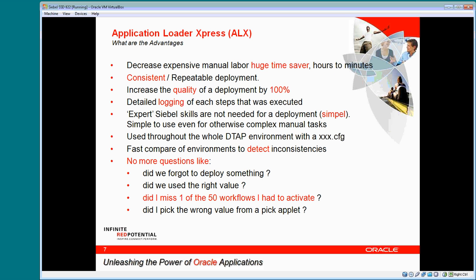The keywords that highlight the advantage of the ALX tool are time saved, consistency, quality, logging, and simple. No more questions like, did I miss one of the 50 workflows that I had to activate?